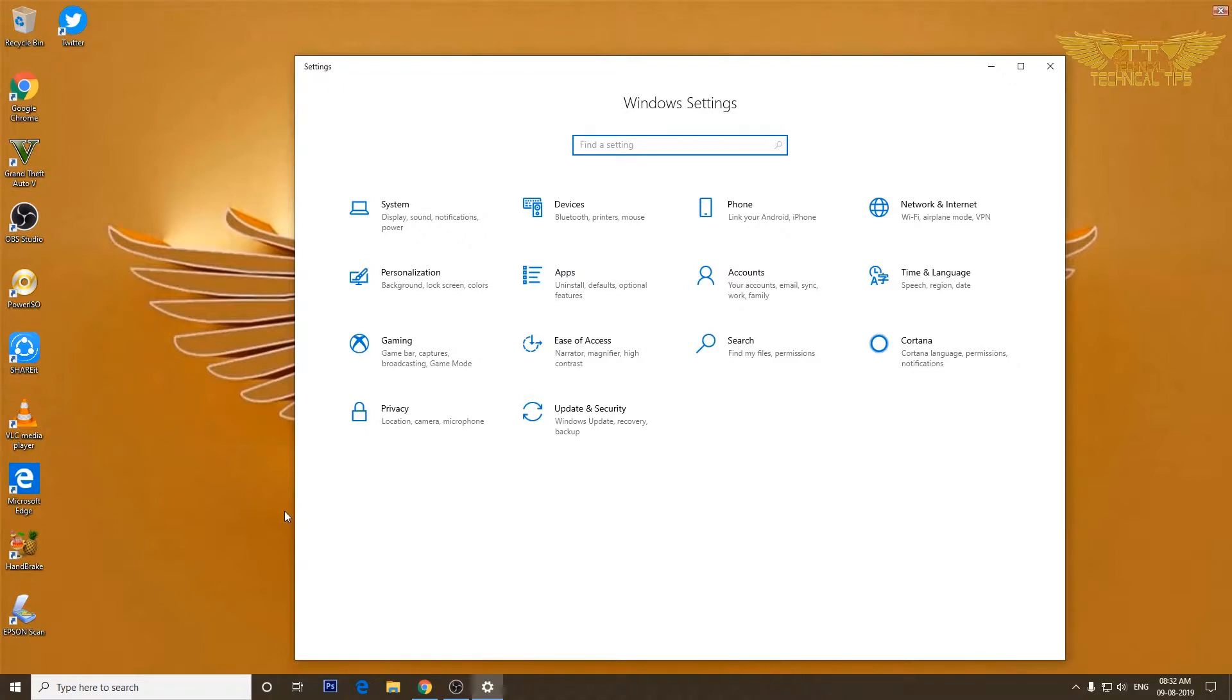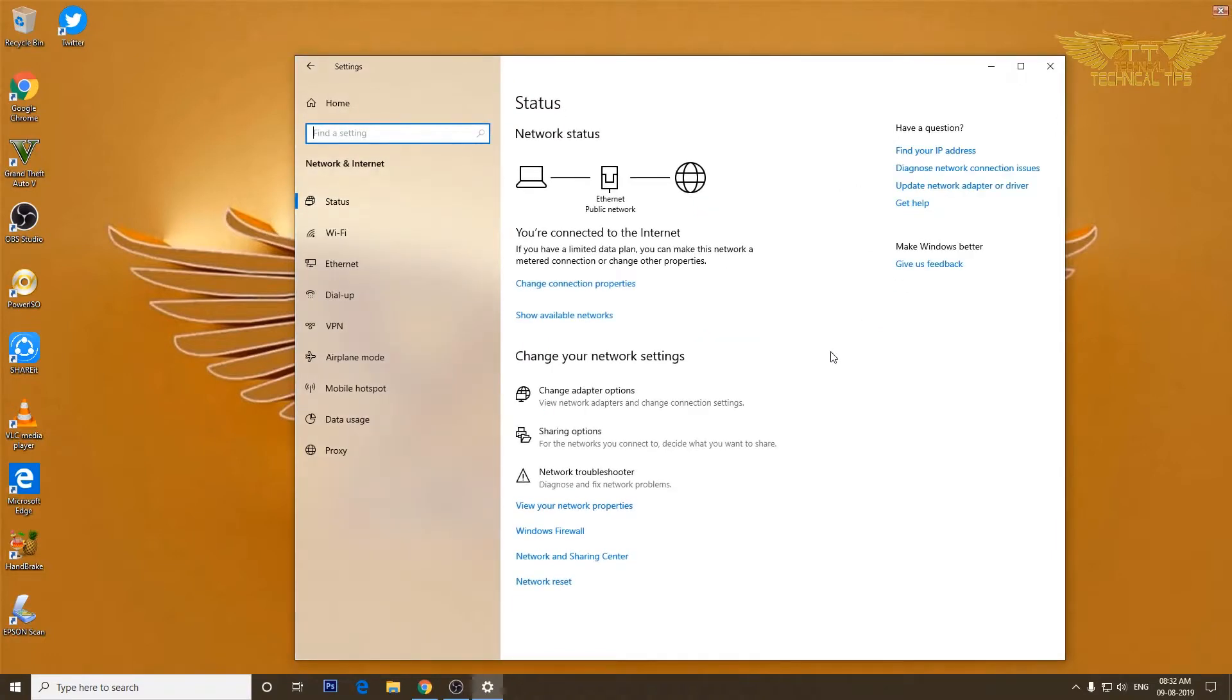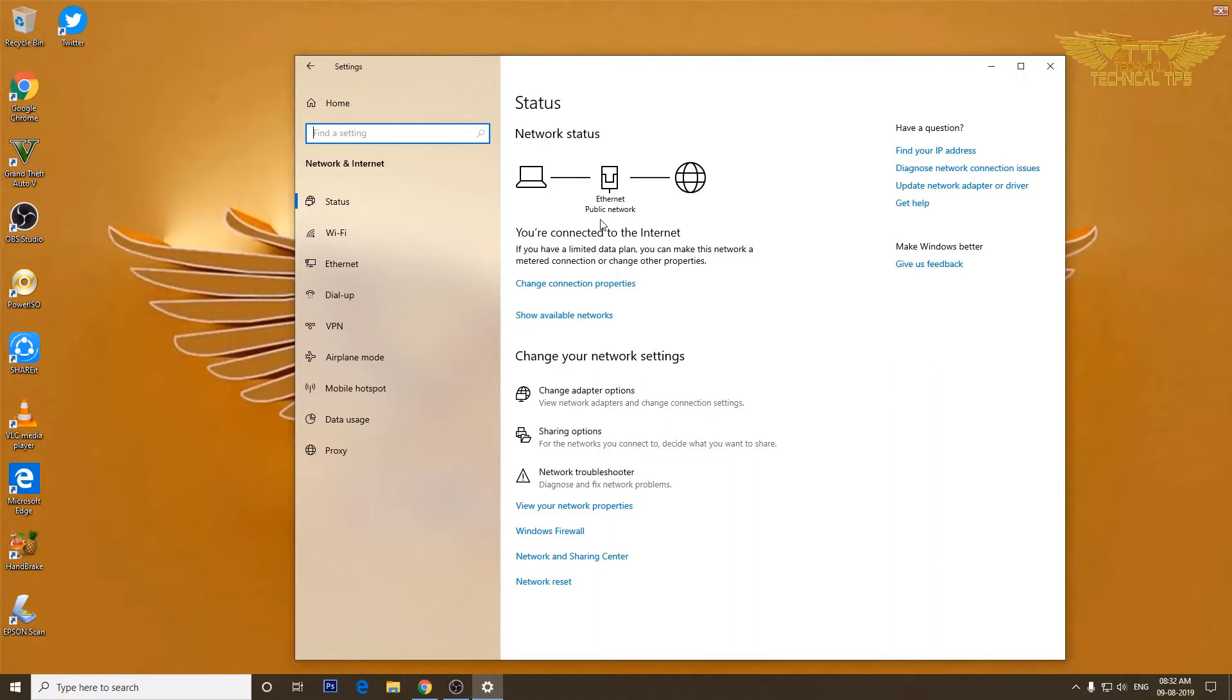Once you are in settings, you need to click on network and internet. On the very first page, you will see if you are connected to a public or a private network. On my computer it shows ethernet but it shows a public network. That should not be the case.